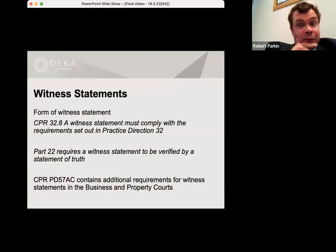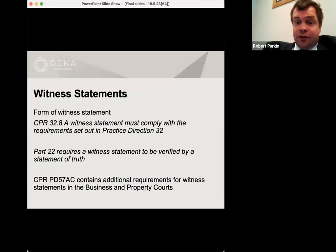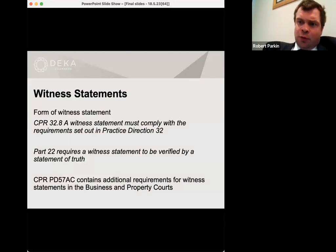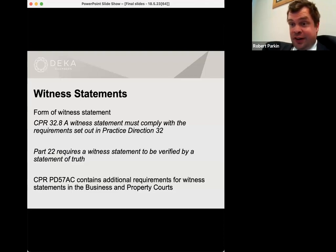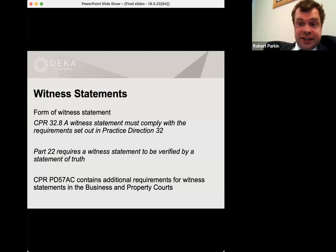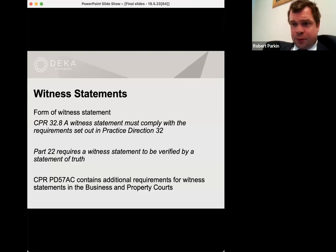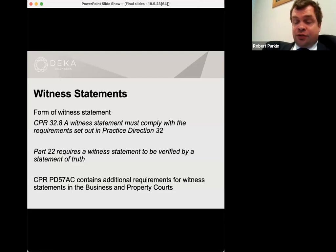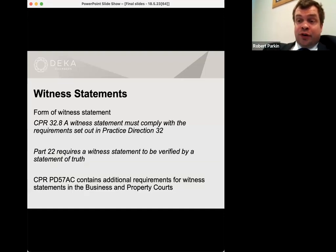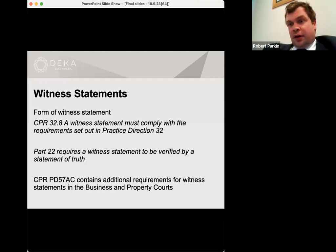I'm going to be going through the requirements for witness statements. The basics are in CPR 32.8. The requirement is that a witness statement complies with the requirements of Practice Direction 32. There is a formal provision within the rules that a witness statement must comply with certain technical specifications, primarily in the practice direction to Part 32, and also in Part 22 relating to statements of truth in particular. For those of us practising in the business and property courts, Practice Direction 57AC contains additional requirements, which really are good practice requirements applying also in a less formal sense to other types of witness statements.